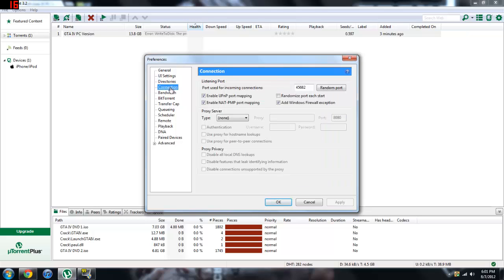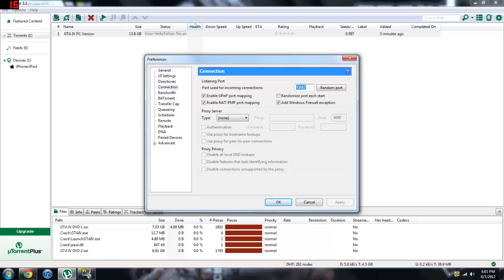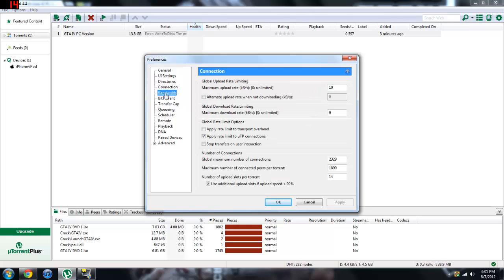Now go to connection. Mine's at 45,682. I recommend 45,600 to 45,900, so using my number is fine, I don't care, because mine definitely works.